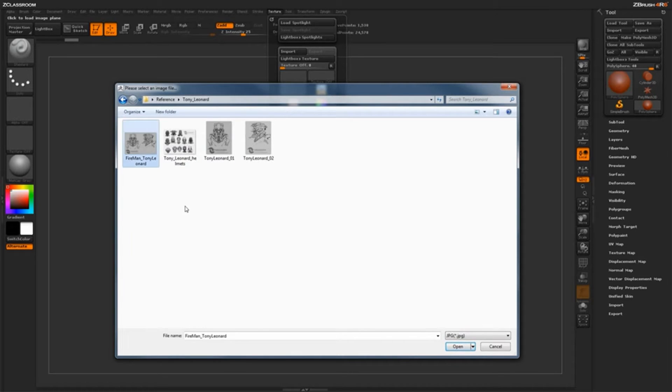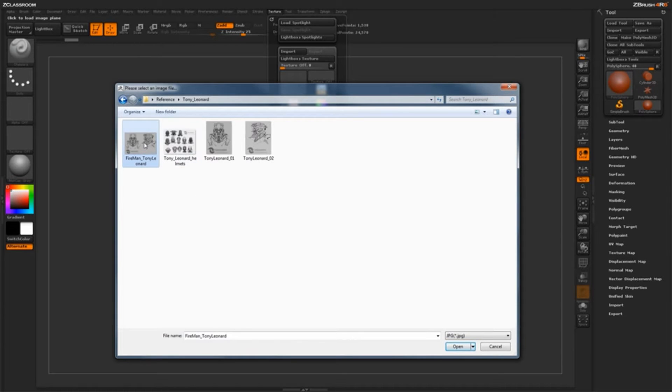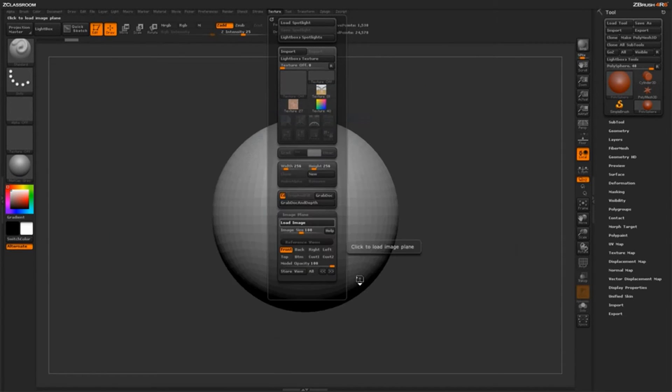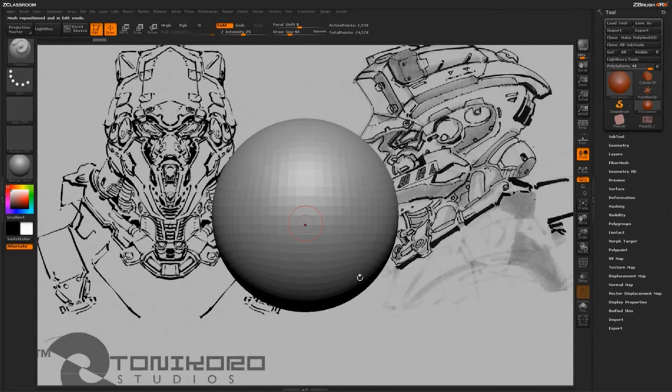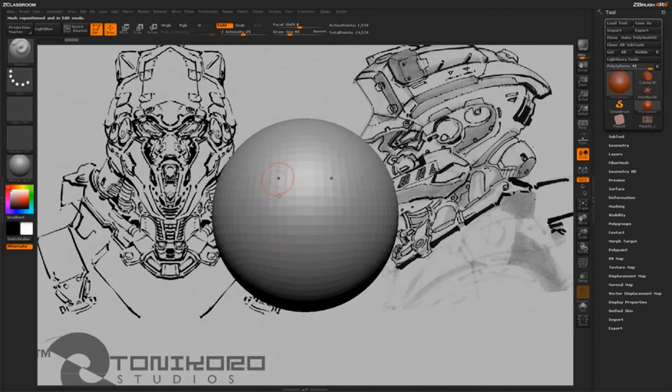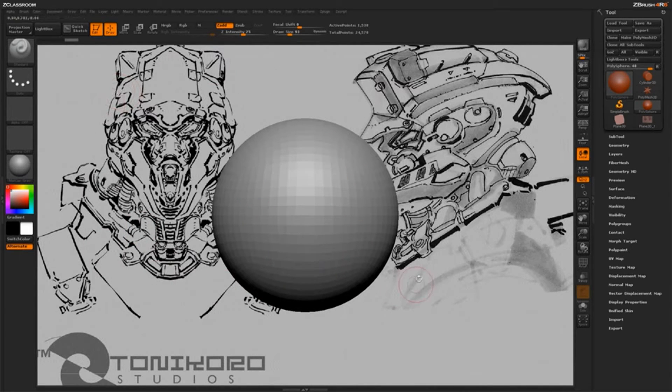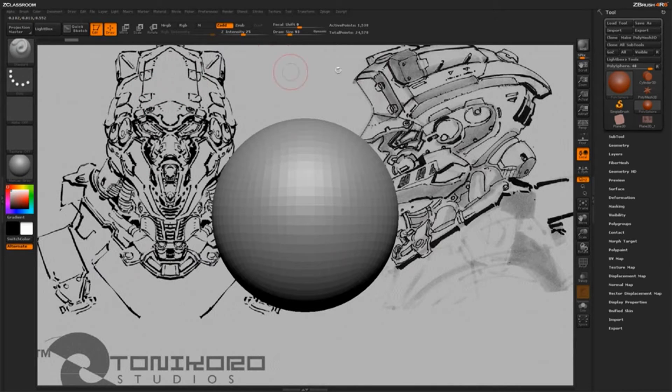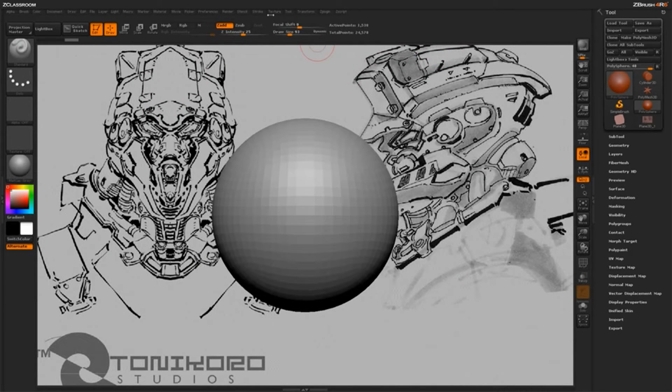Now, here I have some reference images that one of my friends, a concept artist by the name of Tony Leonard, has created. So I'm just going to double click one of these. And right as you double click it, you'll see that it'll actually load it in and fill up your canvas space with that image. And you'll have your model in front of it. So right now that image loaded in pretty large, so I need to kind of shrink that down a little bit. I have a lot of clipping on the top here for the top of this helmet.